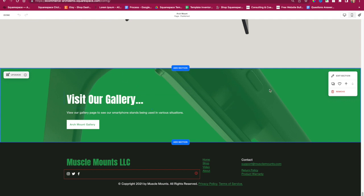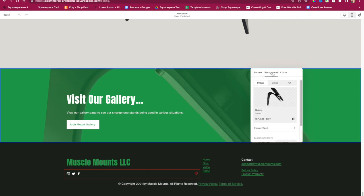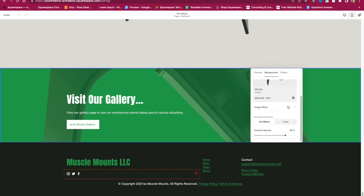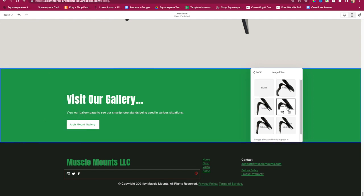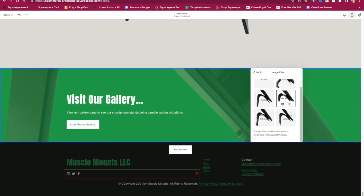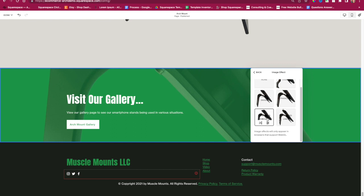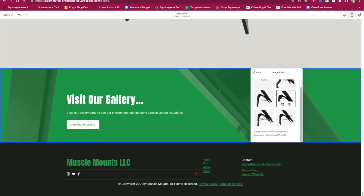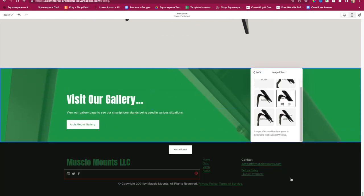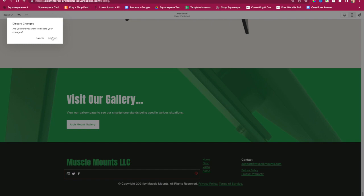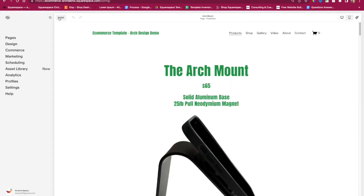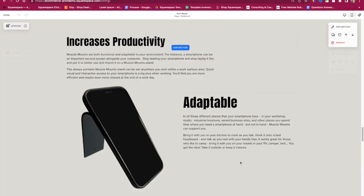Let me quickly show you how to replace the background image. You hover over it, say Edit Section, then click on Background — there's an image here, and you say Replace. You can also add an image effect: I love the Parallax option, which is right here — it gives a little movement in the background. That's how you replace the background image. This is a great page for showcasing your product.